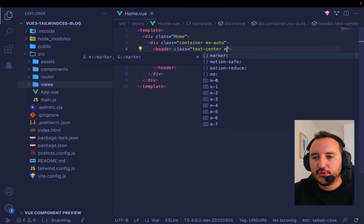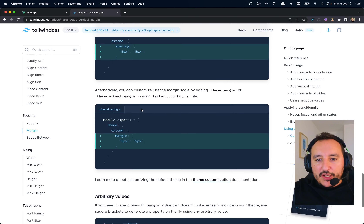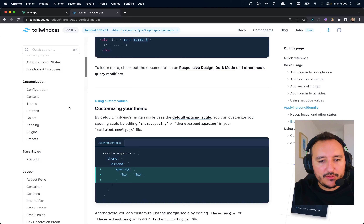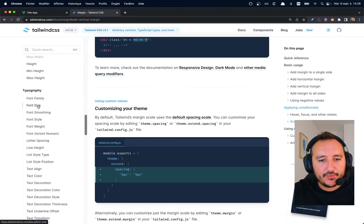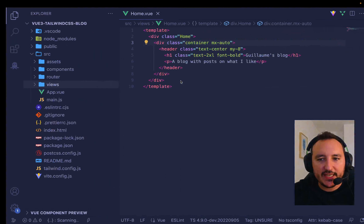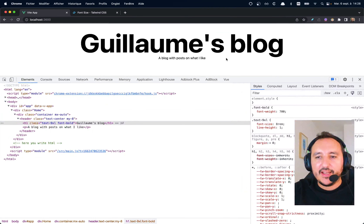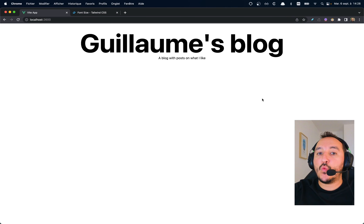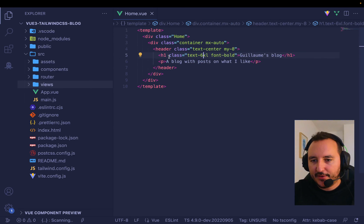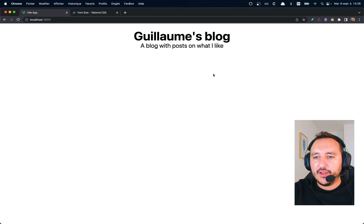I'd like my title bigger. Looking at font size, I'll use `text-9xl` — but that's way too big. So I'll try `text-6xl` — that's better. I do the same for the description but a bit lower, `text-3xl`. And I add a margin using the `m` class — my code editor shows me all available classes.